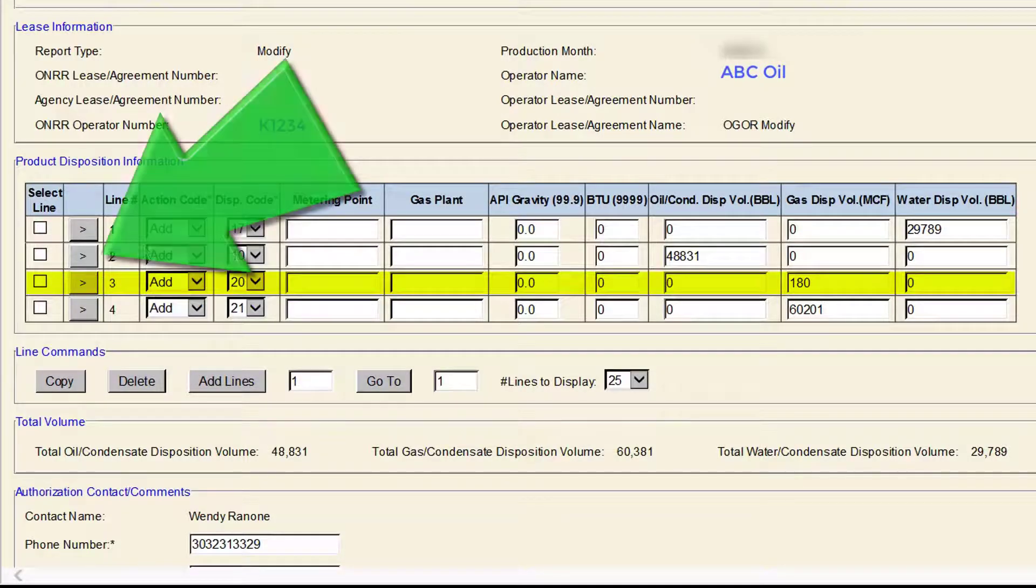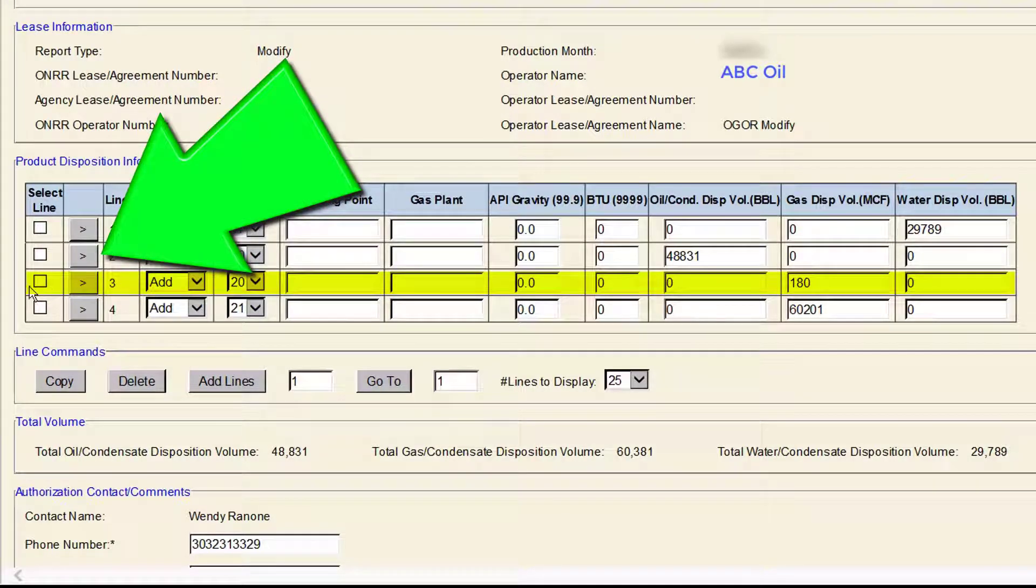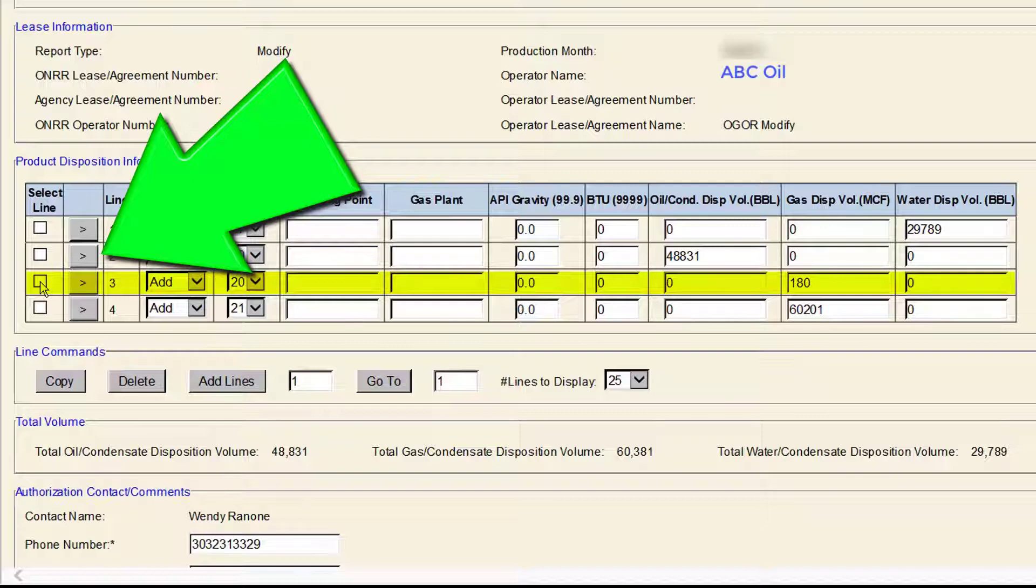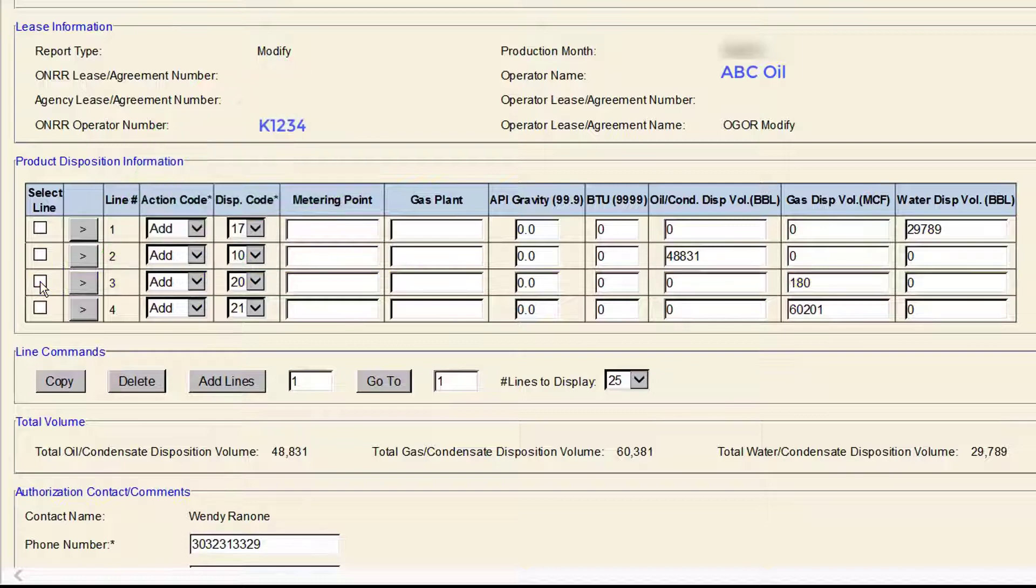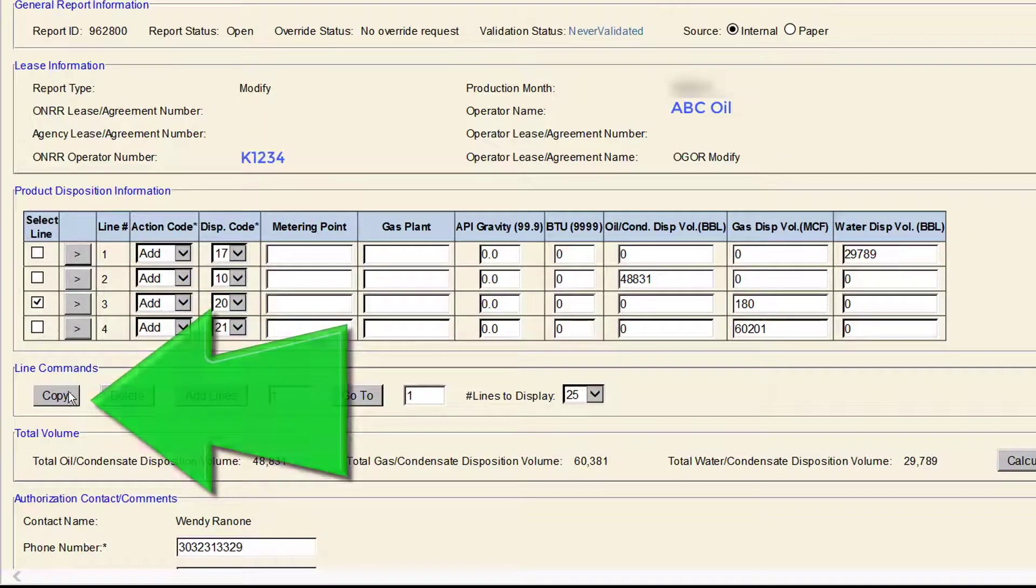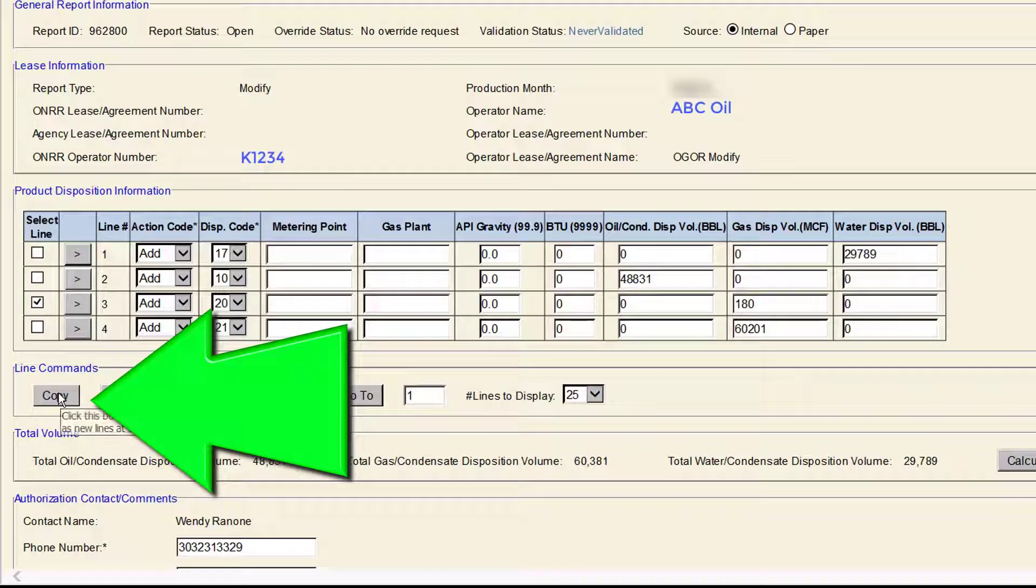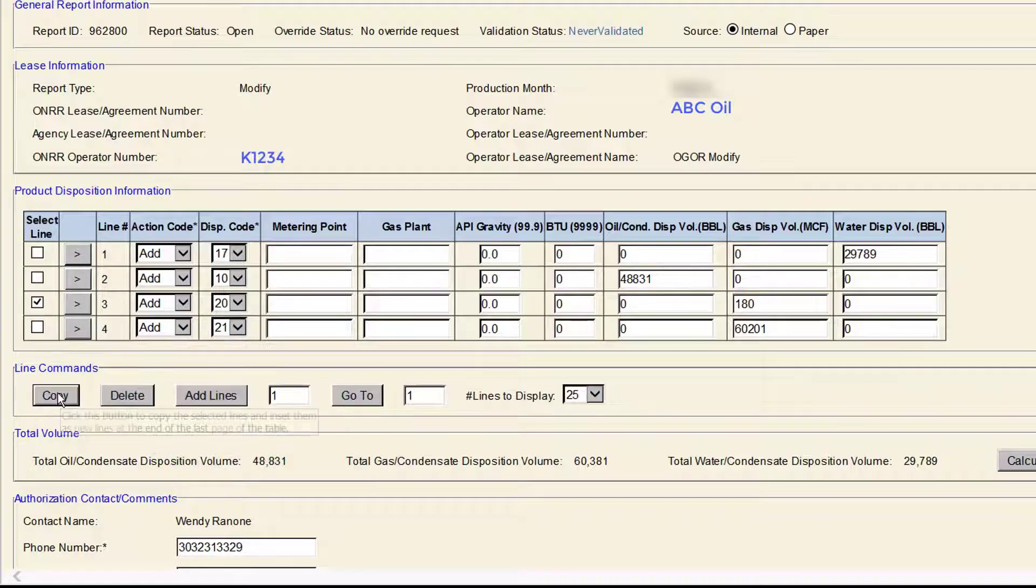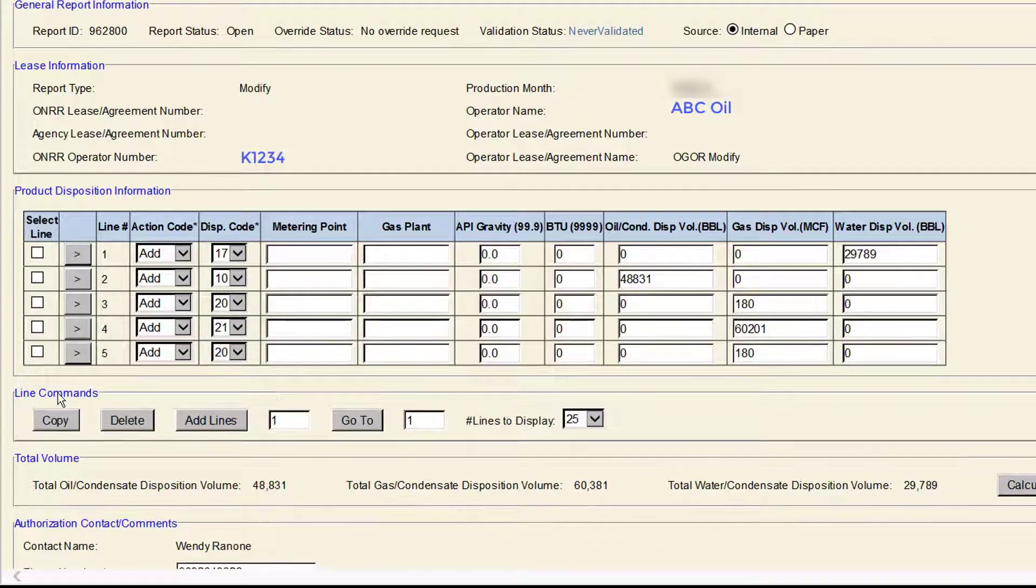Copy the previously submitted lines that you want to modify by clicking the Select Line box next to the original lines. Click the Copy button to copy the lines.